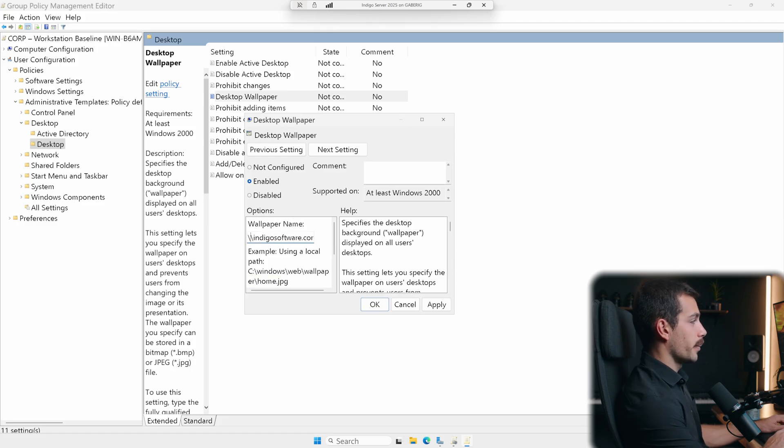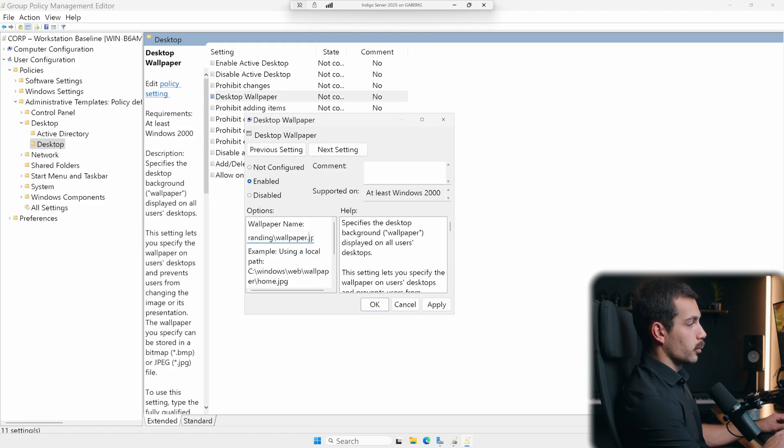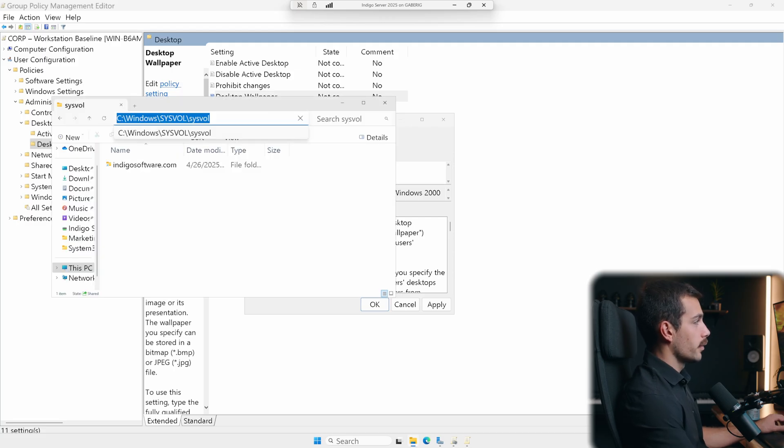So for example, for me, that would be my domain followed by sysval and then domain again, branding wallpaper. So that's like an example of a file path you could create and then link your wallpaper to for everyone to use.